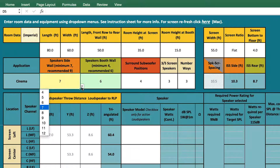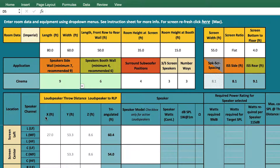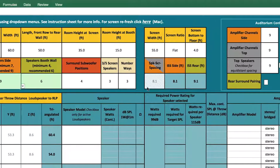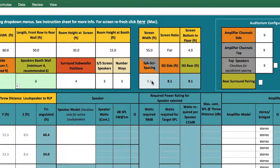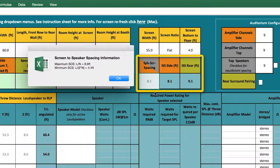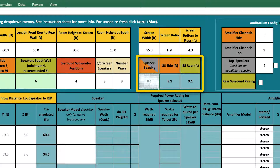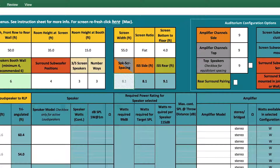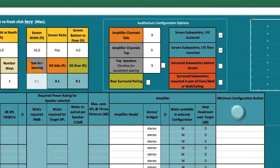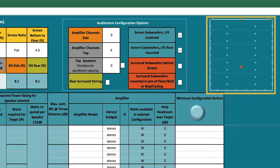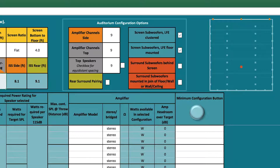If you select the recommended number of loudspeakers, the field will be green. Once this data is entered, the Dolby Audio Room Design Tool will calculate the distance from the screen to the first sidewall loudspeaker, the spacing between sidewall loudspeakers, and the spacing between rear wall loudspeakers. In the top right corner, a visualization of the loudspeakers in the auditorium is generated.